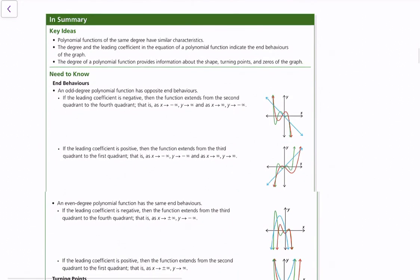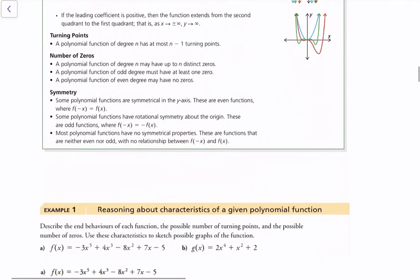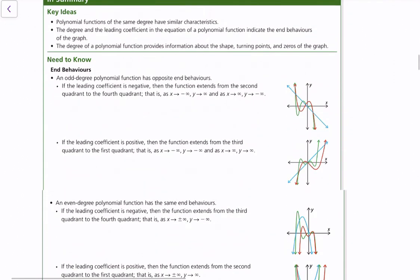Here's a summary of terms we can use to describe polynomial functions. For end behaviors: an odd degree function will have opposite end behavior. For example, a cubic function has opposite end behaviors. If the leading coefficient is negative, as x approaches negative infinity, y approaches infinity, and as x approaches infinity, y approaches negative infinity. If the leading coefficient is positive, as x approaches negative infinity, y approaches negative infinity, and as x approaches infinity, y approaches infinity.